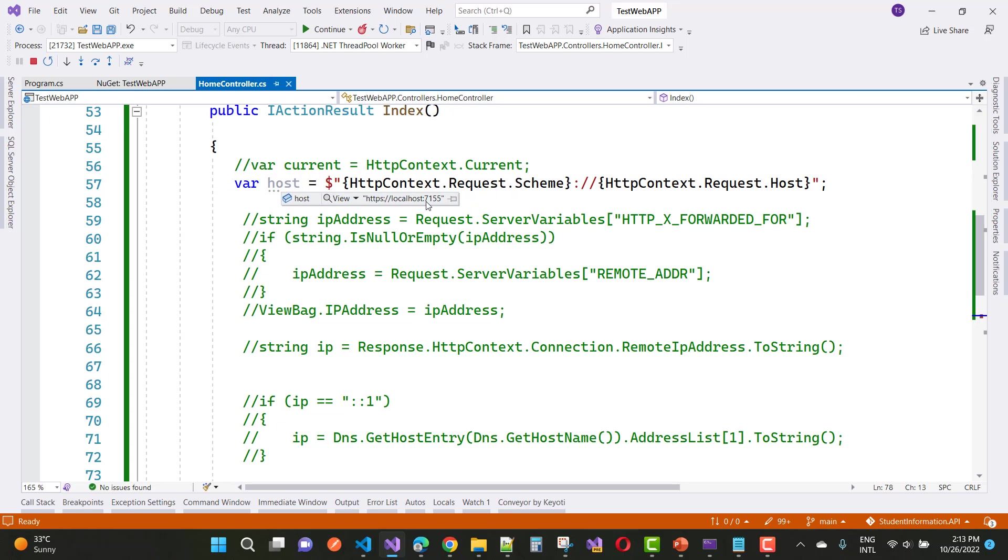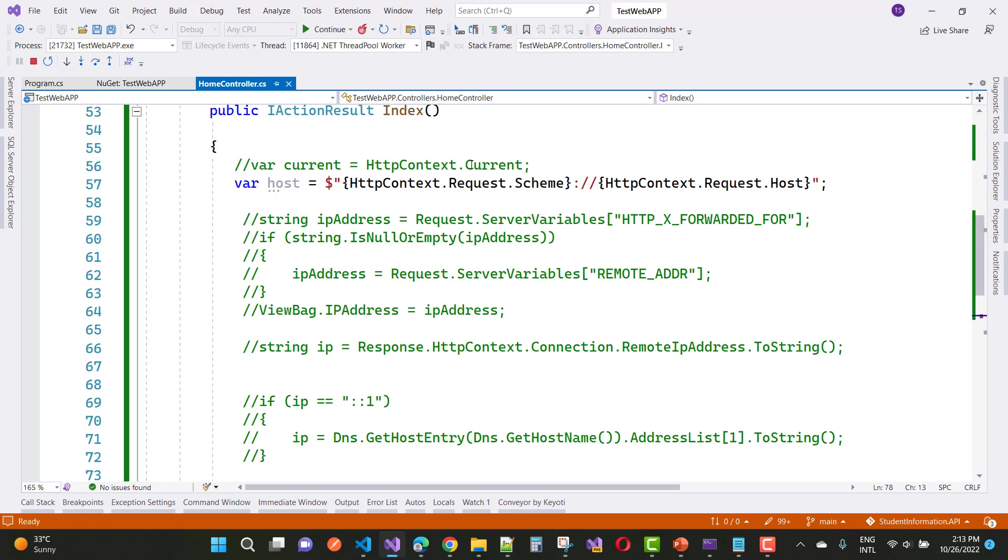So easily you can remove that problem because Microsoft removed the current property in ASP.NET Core and you can directly access that property by using HTTPContext. Thank you very much for watching this video.